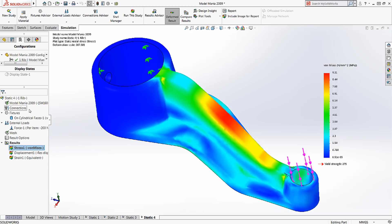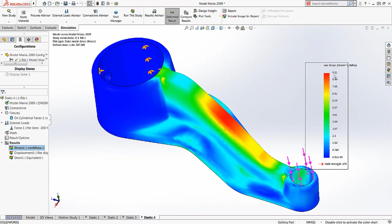We can see that for the same applied load, we have a peak stress of 9 megapascals. This design represents over 25% increase in strength with a 20% reduction in weight.